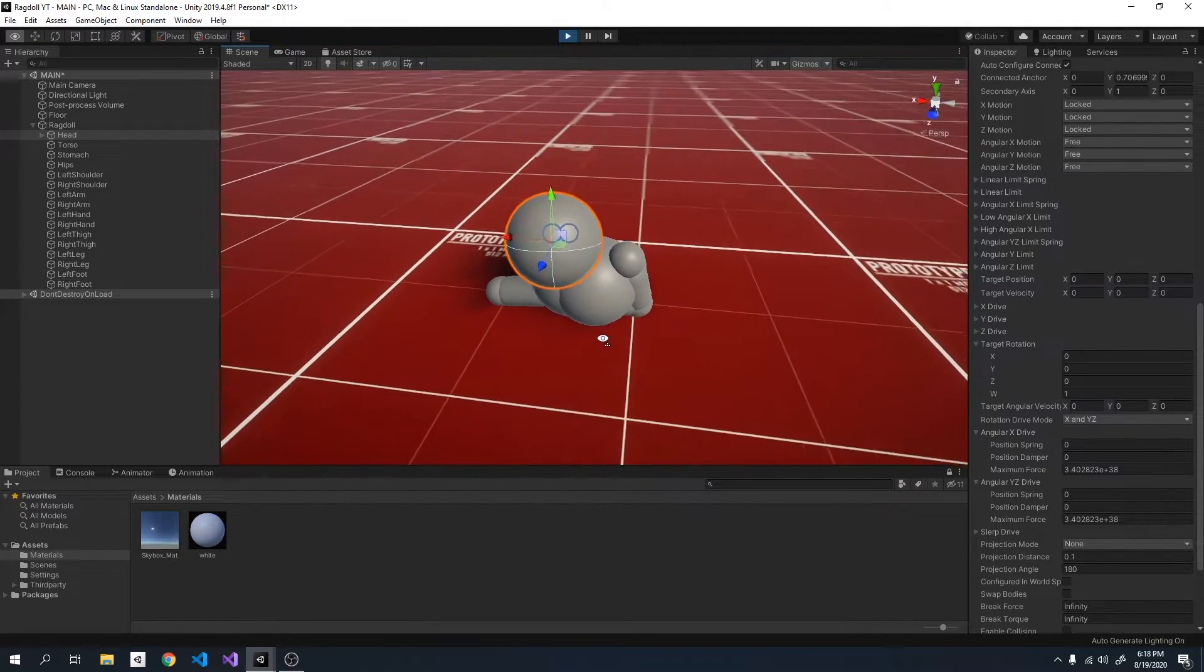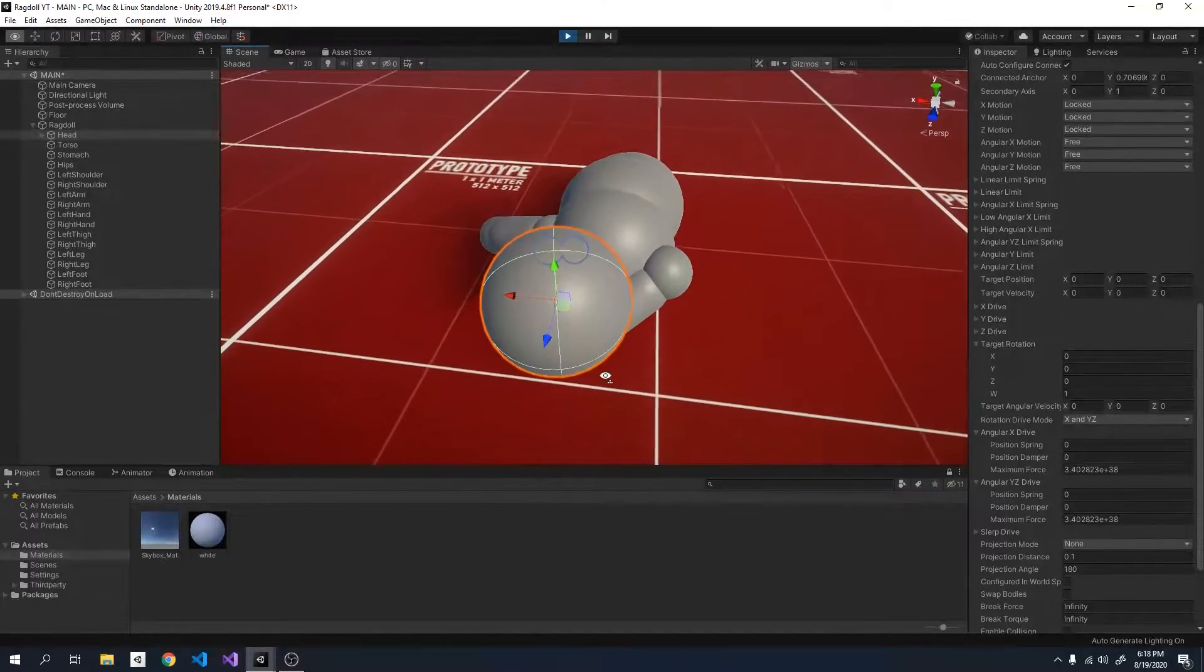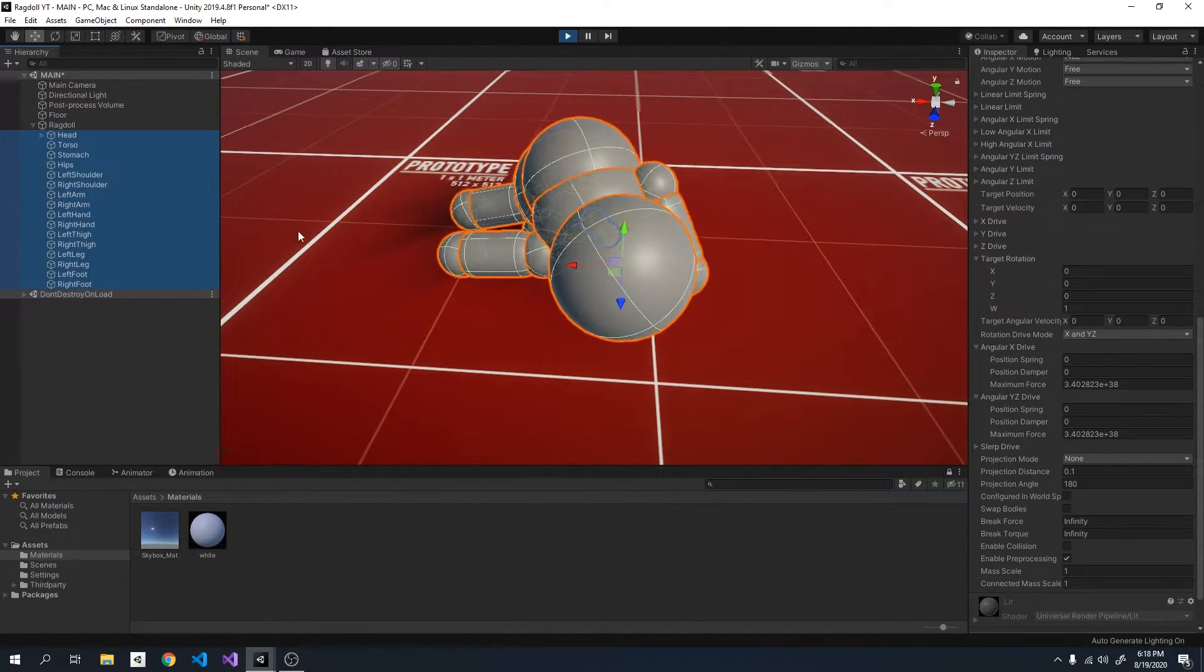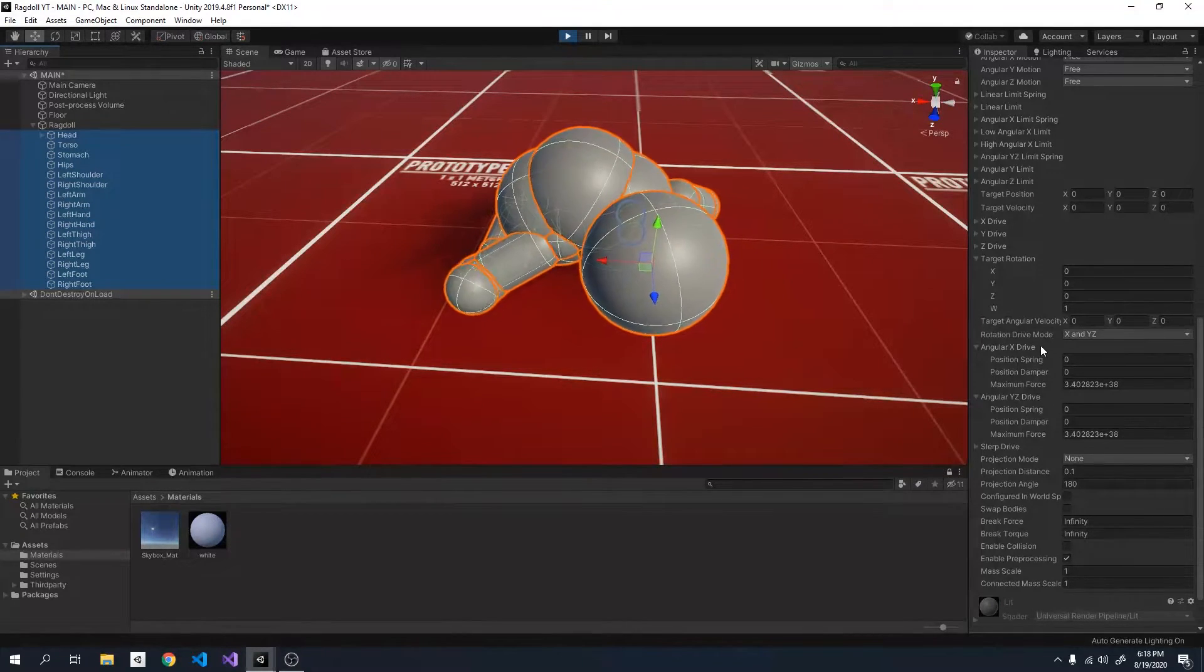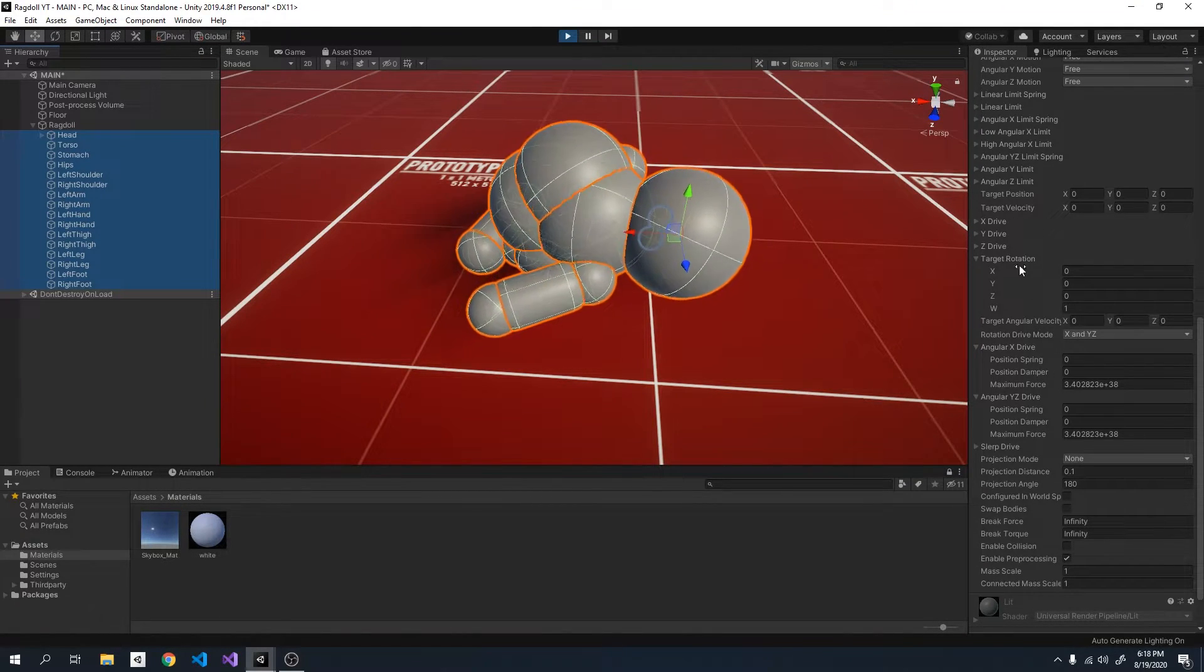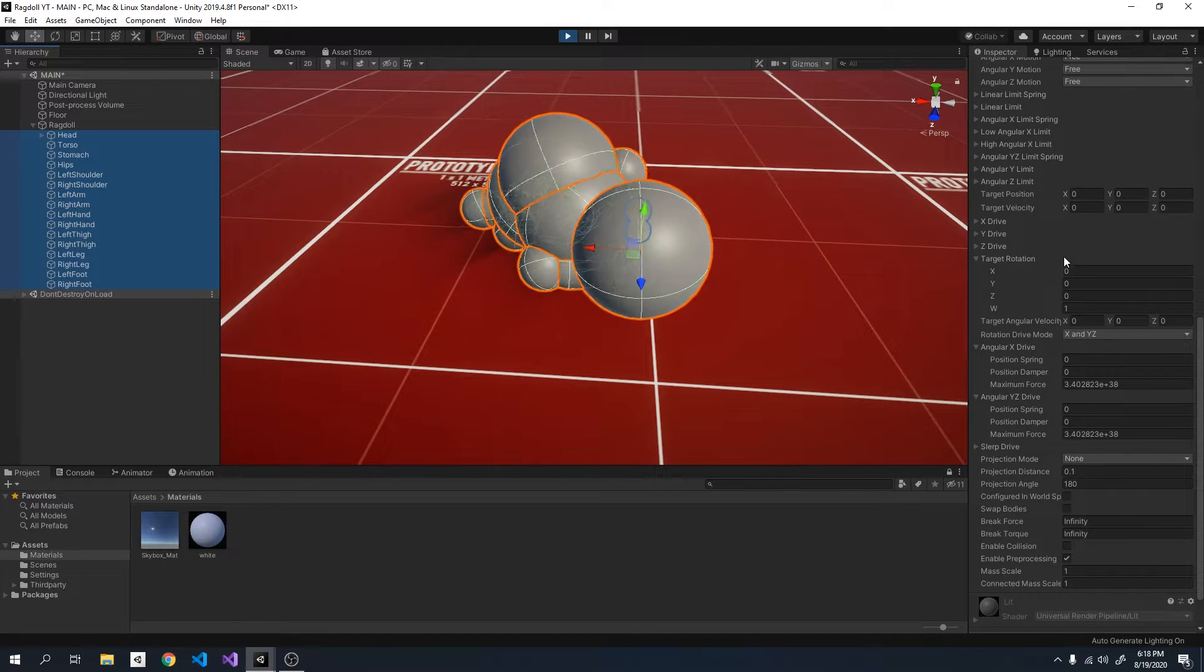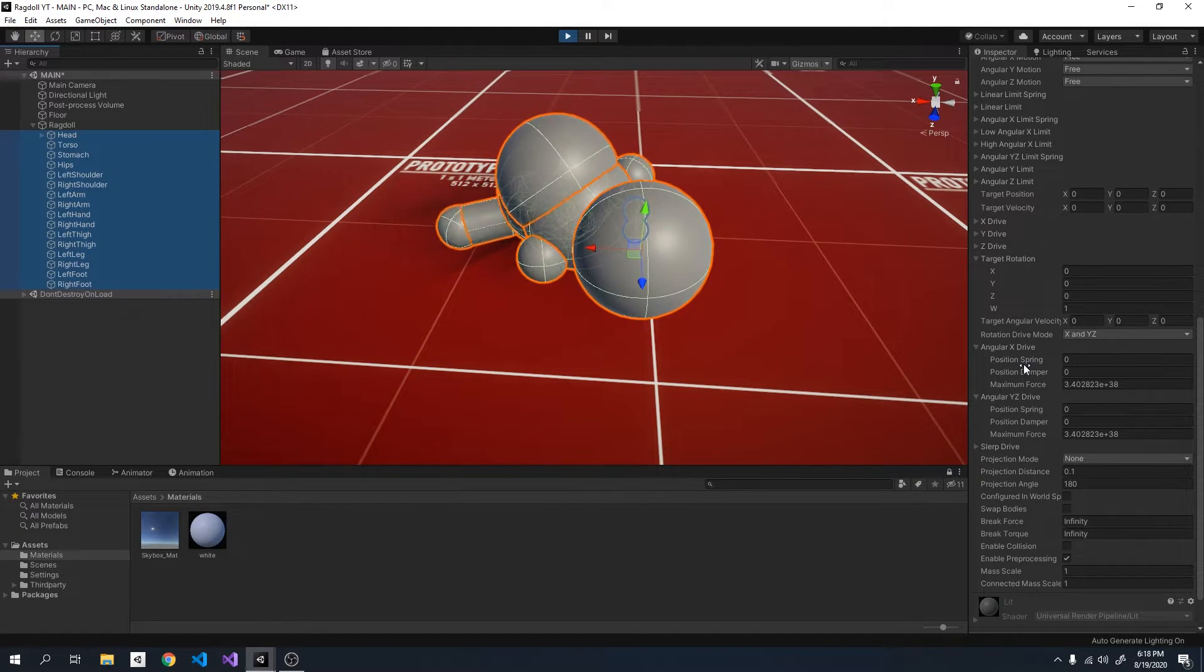Okay so what we're going to do is slowly increase the springs for all of the joints and watch them, and watch the joints attempt to reach this target rotation, which is the default t-pose.